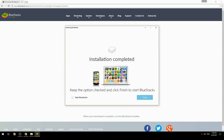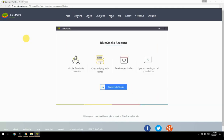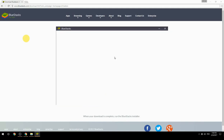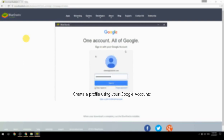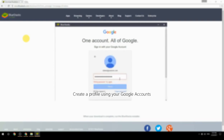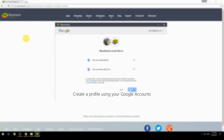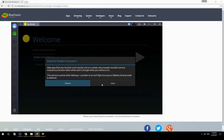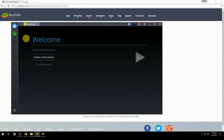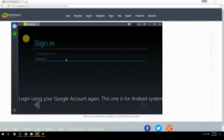Keep the option checked and click Finish to start BlueStacks. Create a profile using your Google account, then log in using your Google account again — this one is for the Android system.